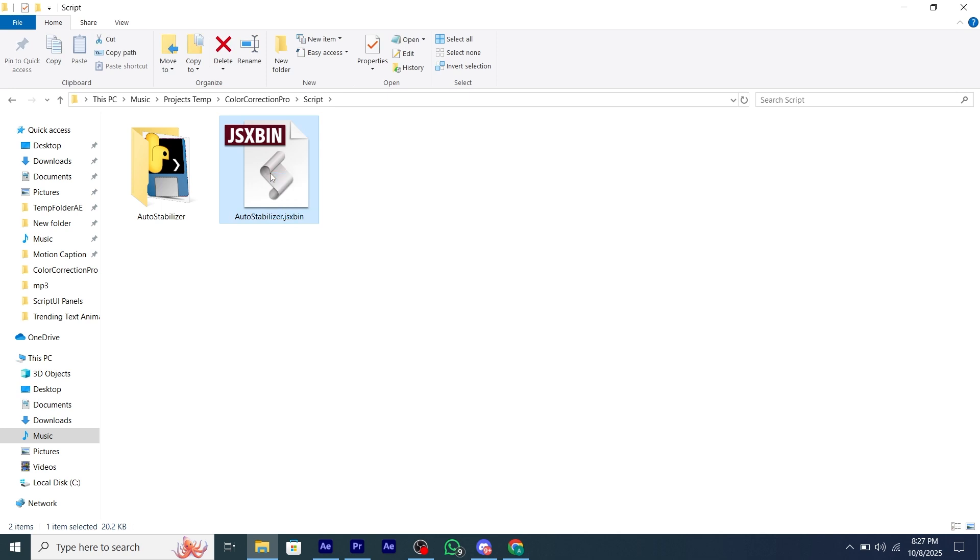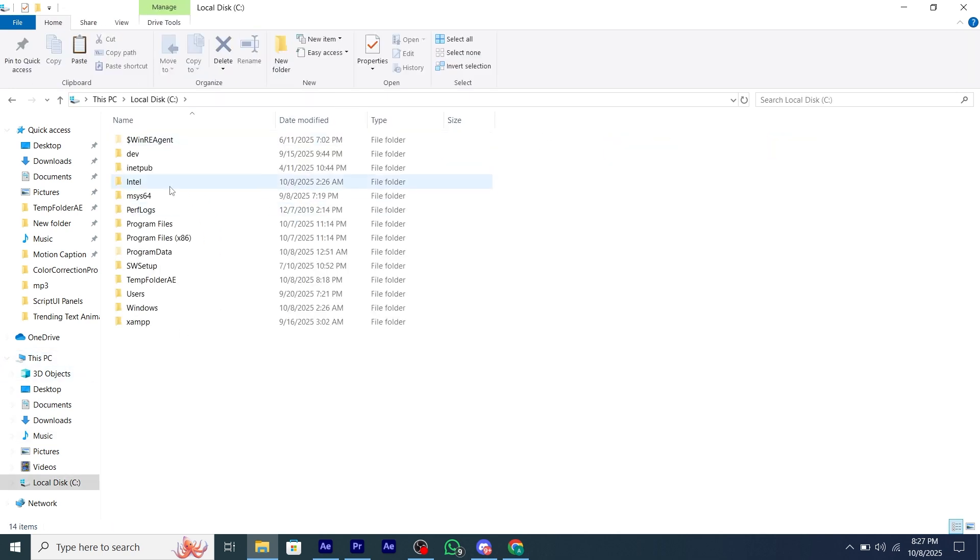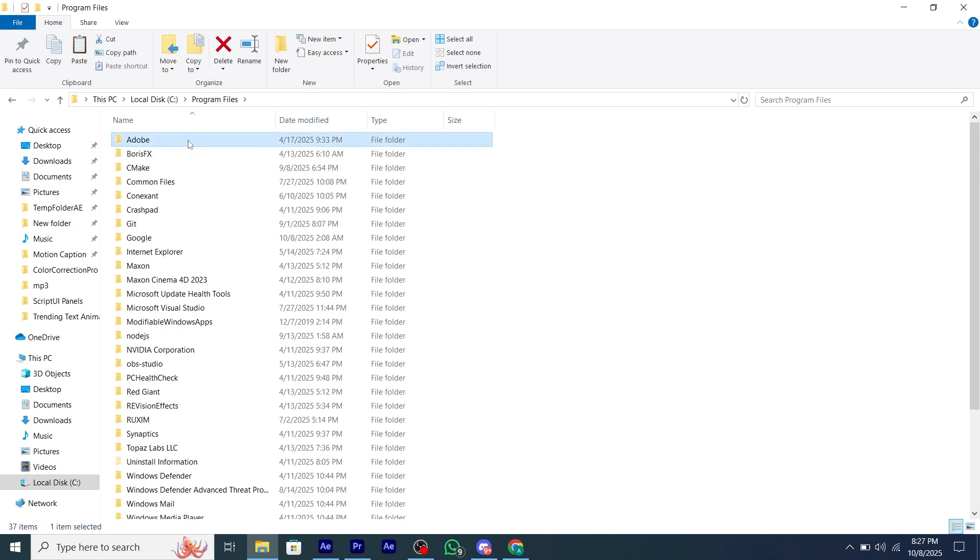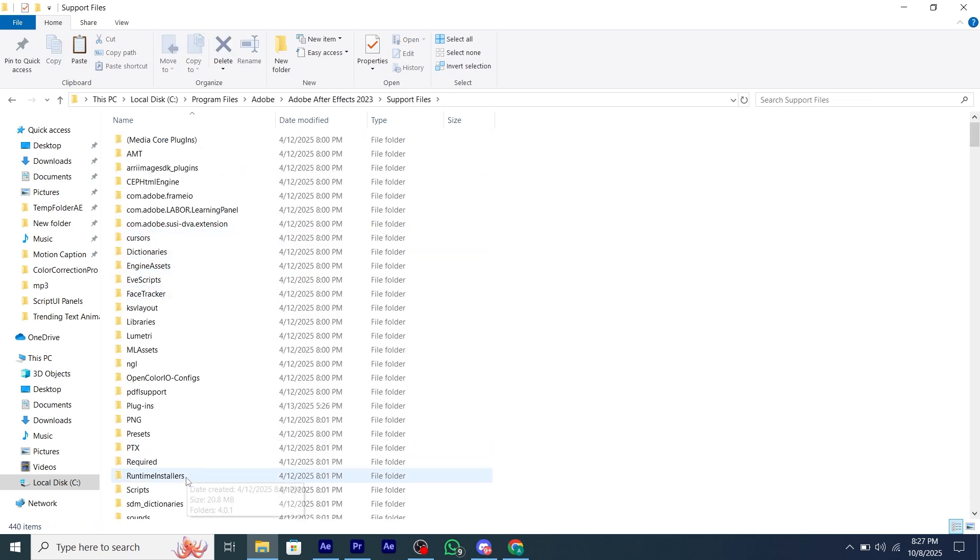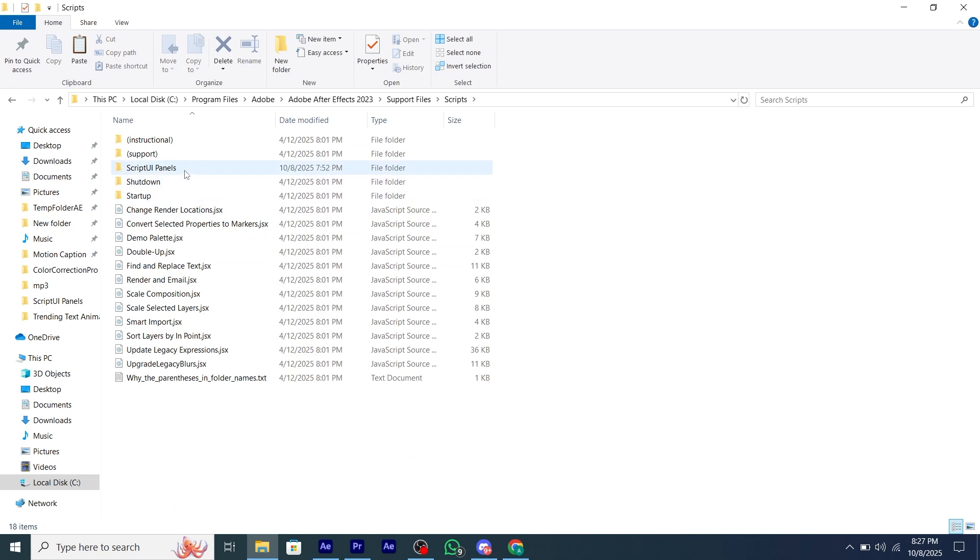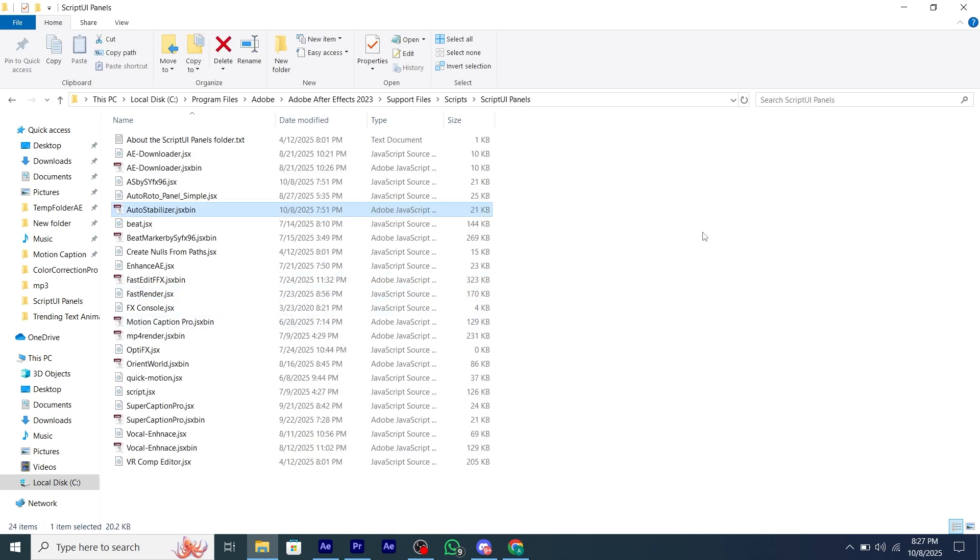Firstly, you have to add the JSX bin into script UI panel. So go to this PC, then program files, then Adobe, then Adobe After Effects, support files, scripts, and then paste into the script UI panel.